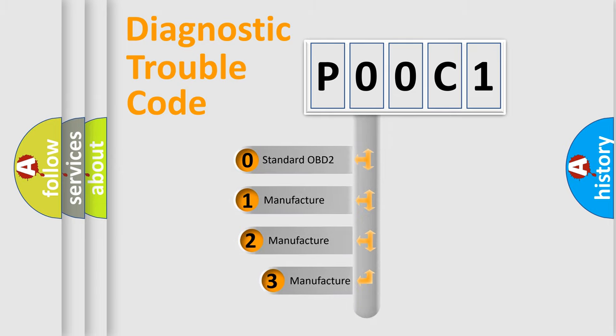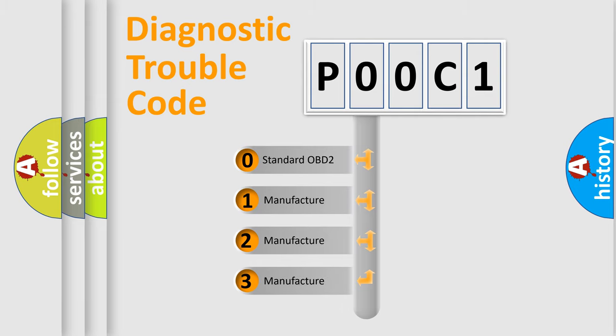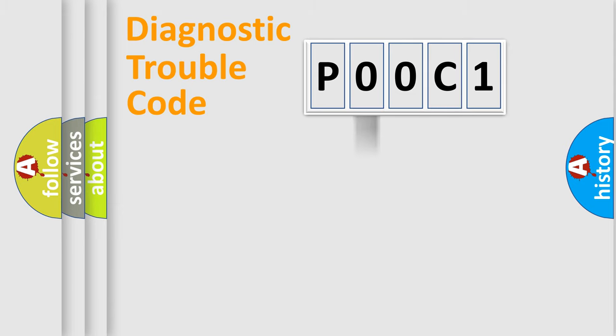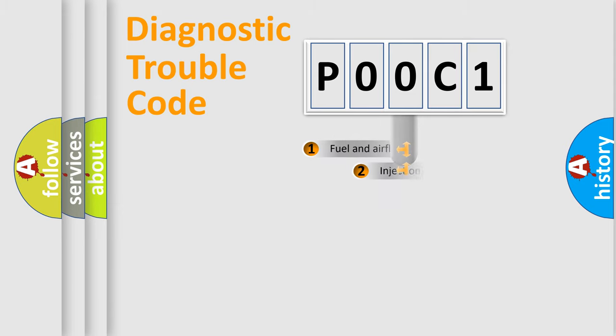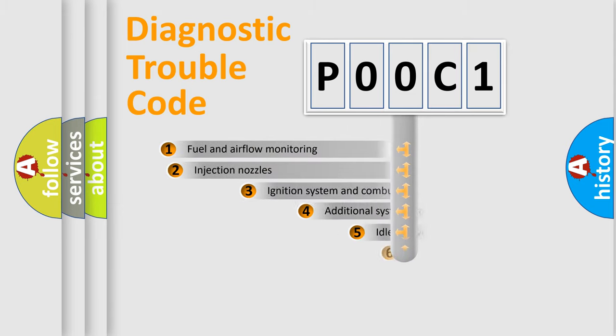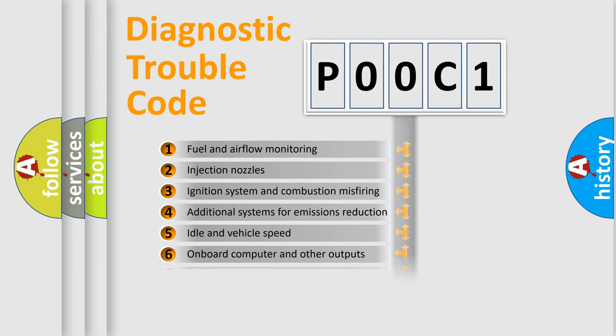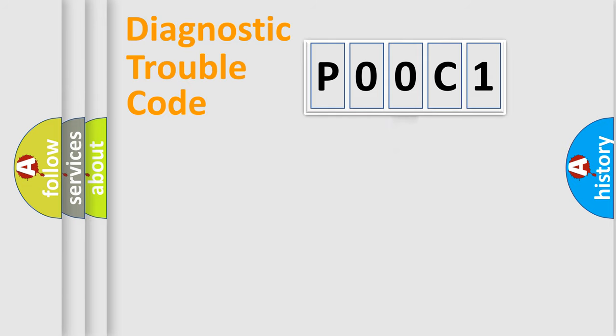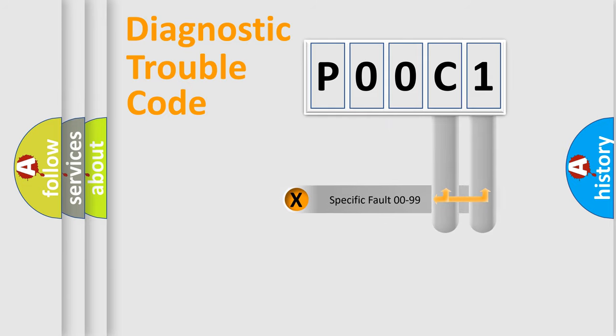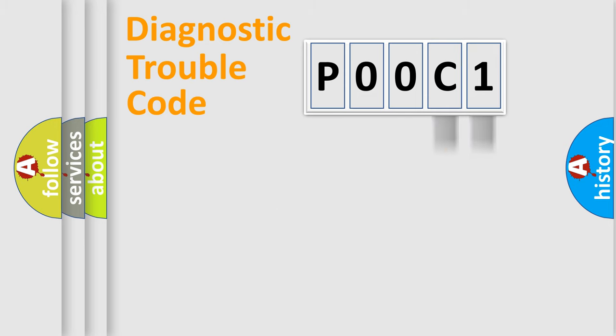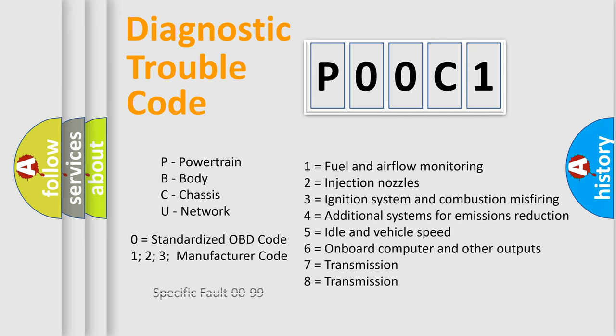If the second character is expressed as zero, it is a standardized error. In the case of numbers 1, 2, 3, it is a manufacturer-specific expression of the car-specific error. The third character specifies a subset of errors. The distribution shown is valid only for the standardized DTC code. Only the last two characters define the specific fault of the group. Let's not forget that such a division is valid only if the other character code is expressed by the number zero.